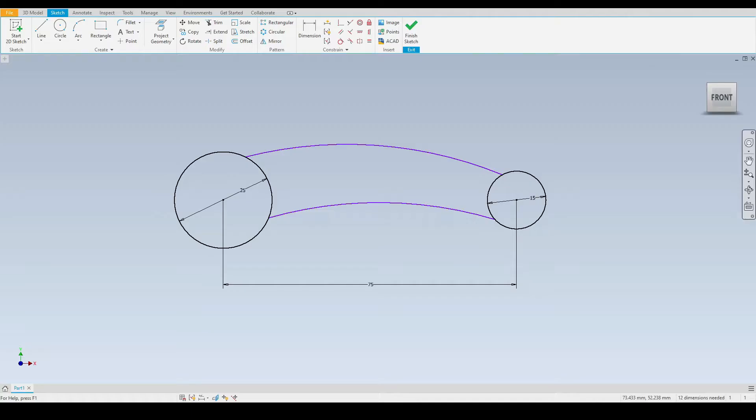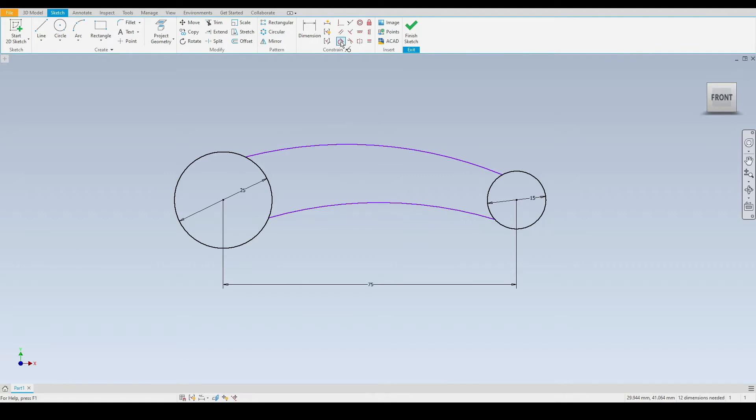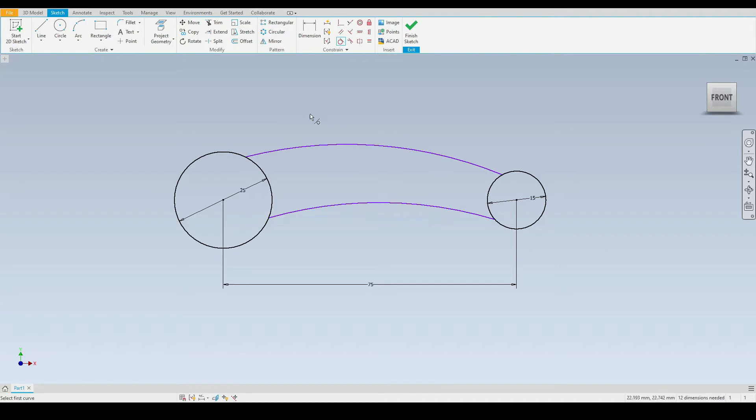First, let's start with the tangent constraint tool. This is positioned just here, so we'll select tangent. Looking at our geometry, we have two circles which are joined by two arcs. Now let's make these arcs tangent with our circles.